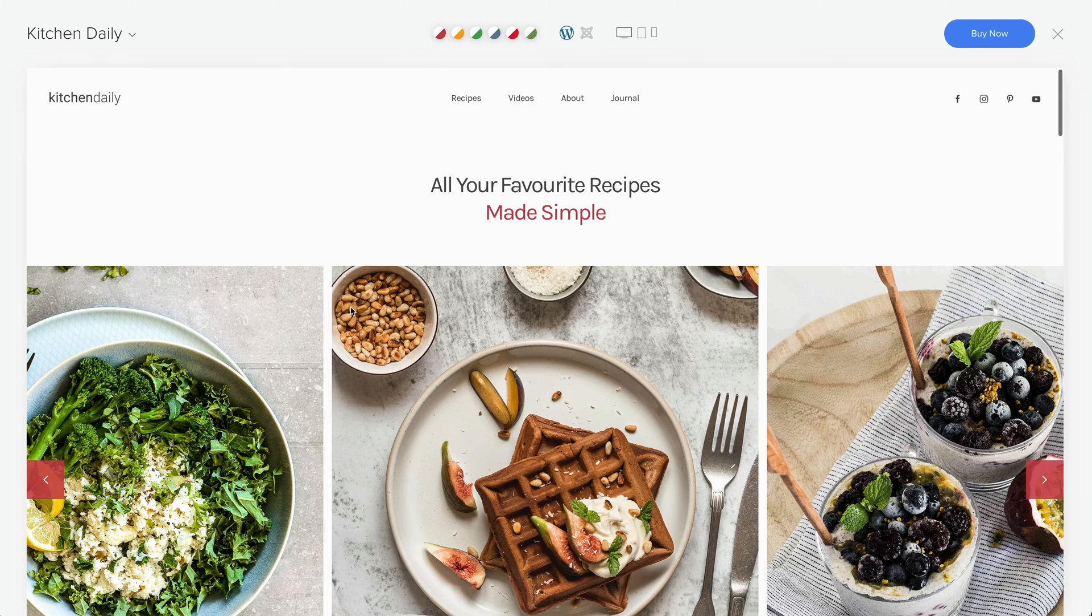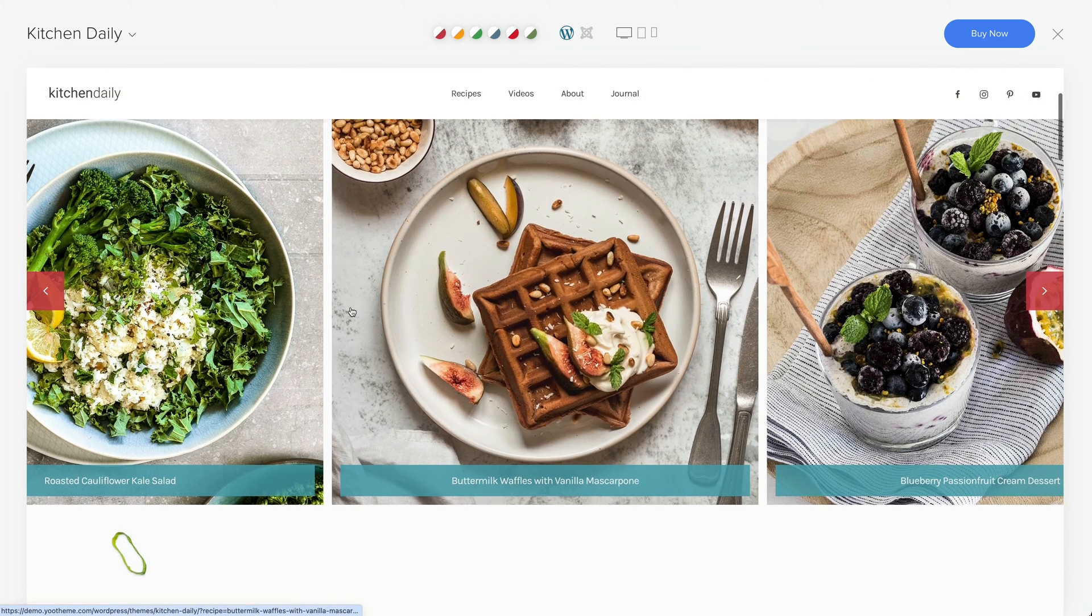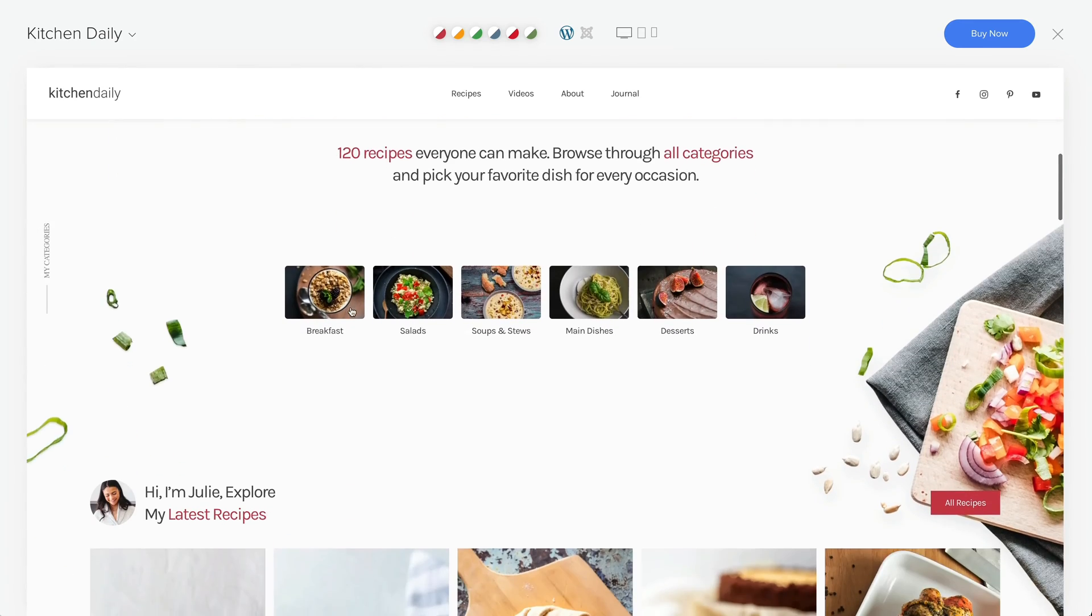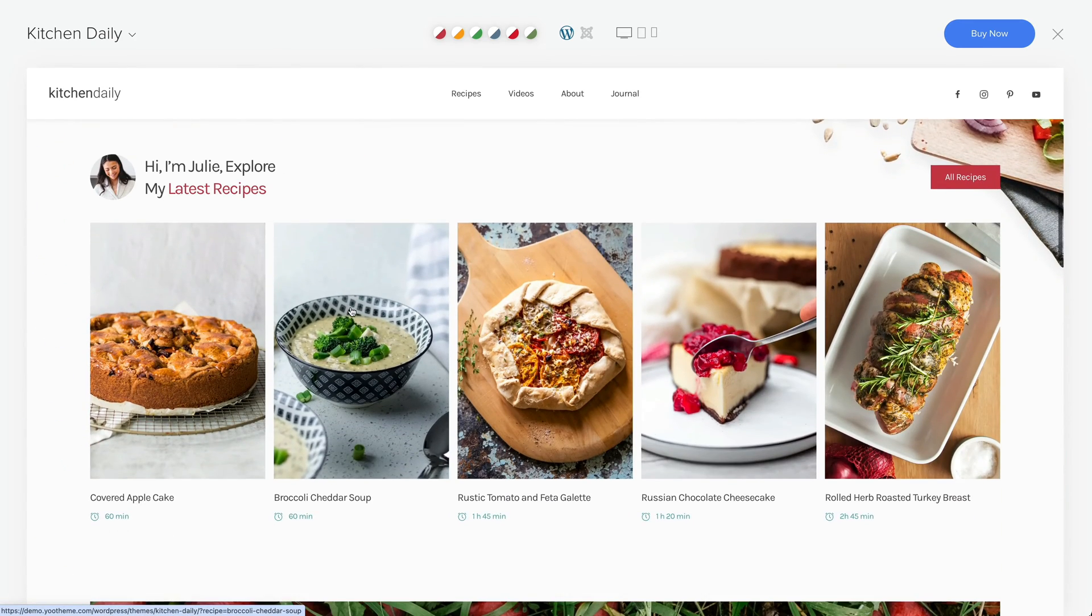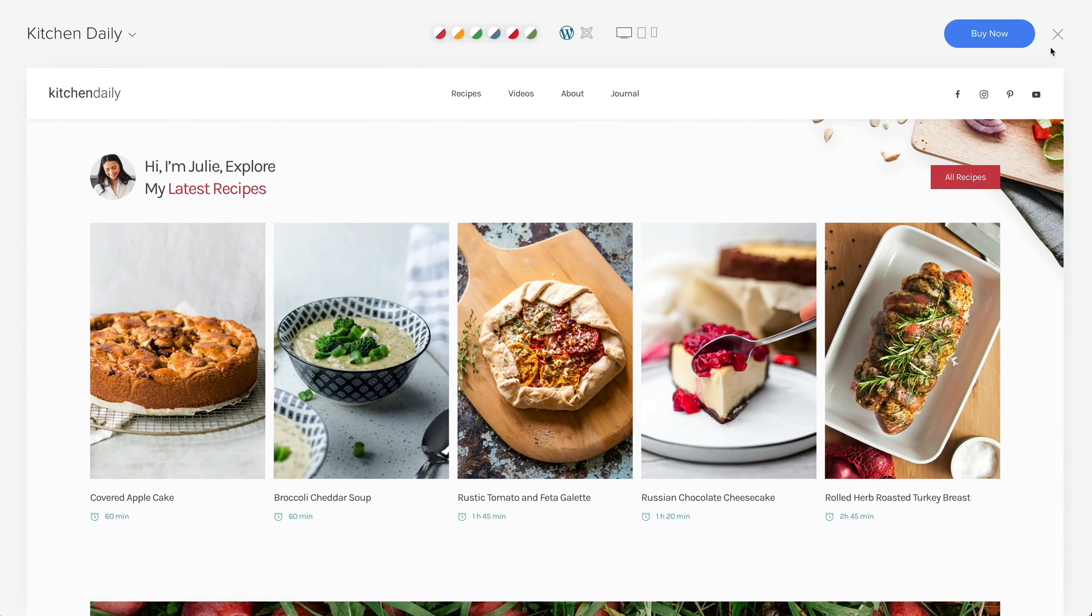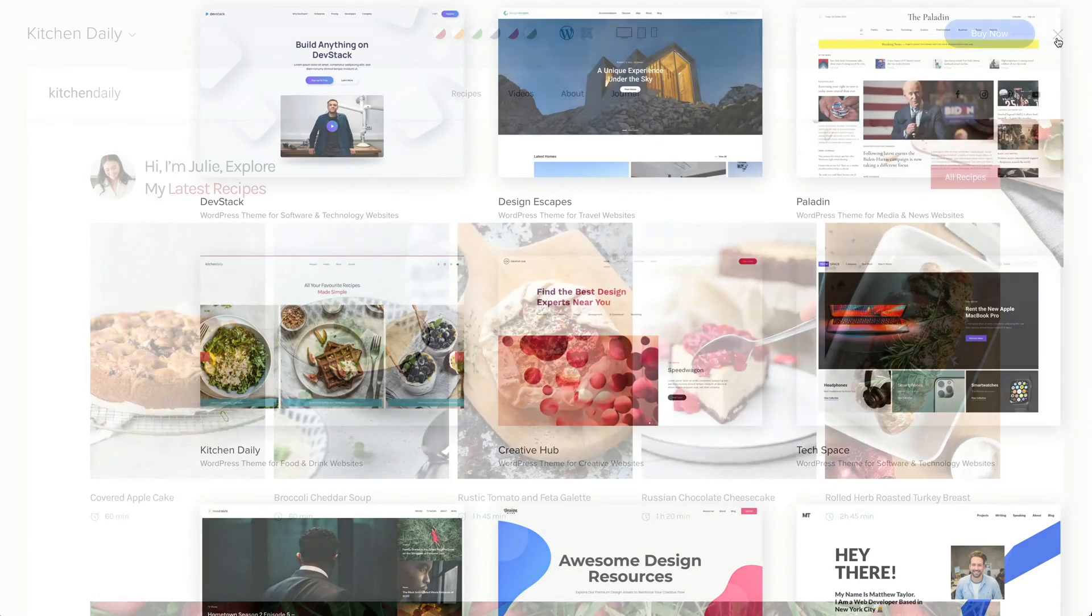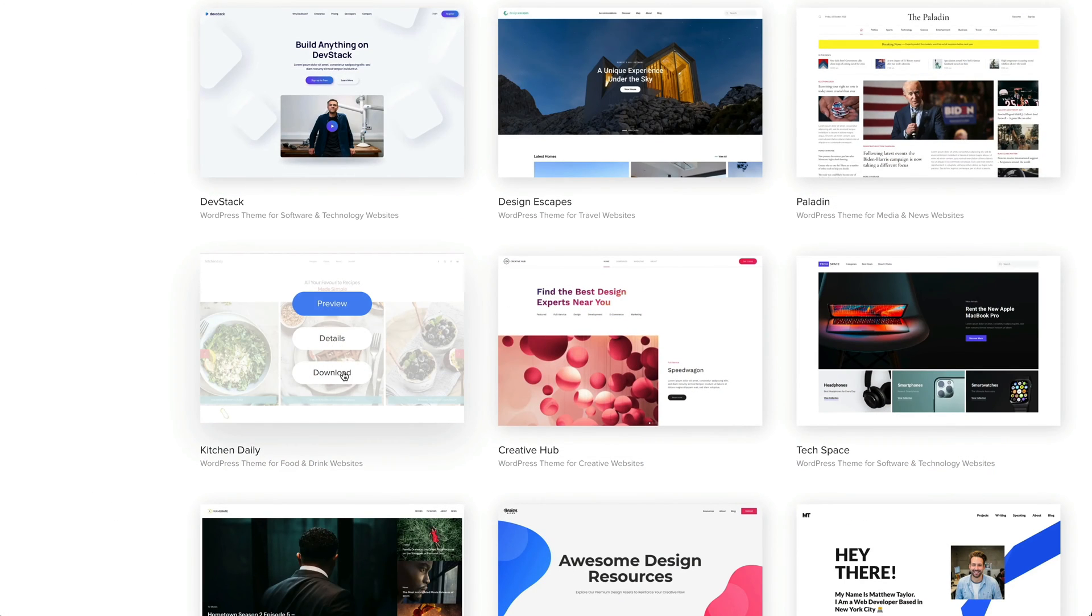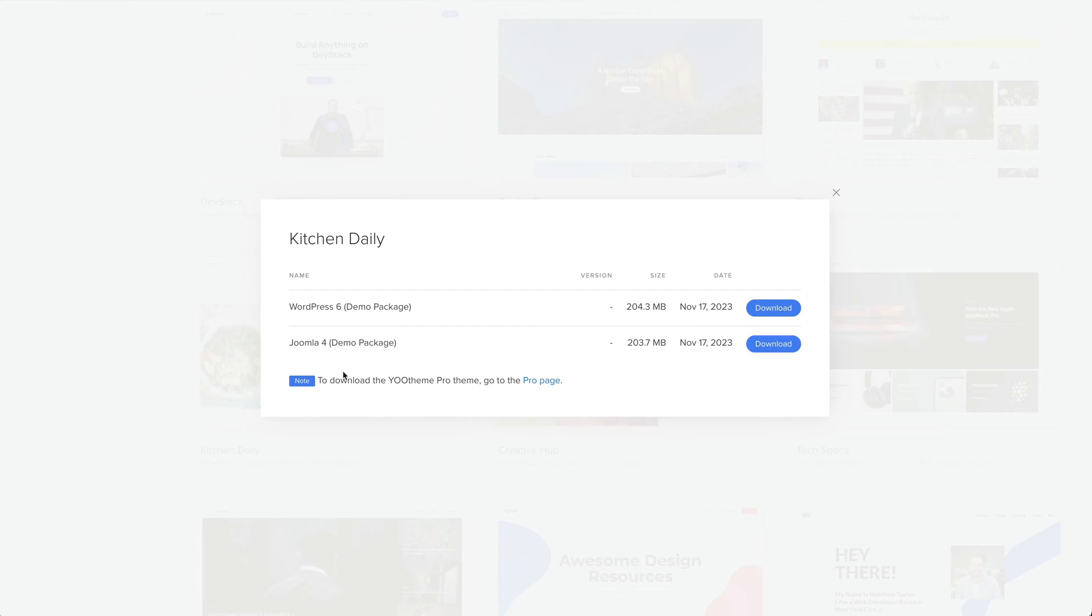To install the Demo Package, we first need to download it. Choose one of the theme packages. Click on Download. Make sure to login into your account first and download the WordPress Demo Package.